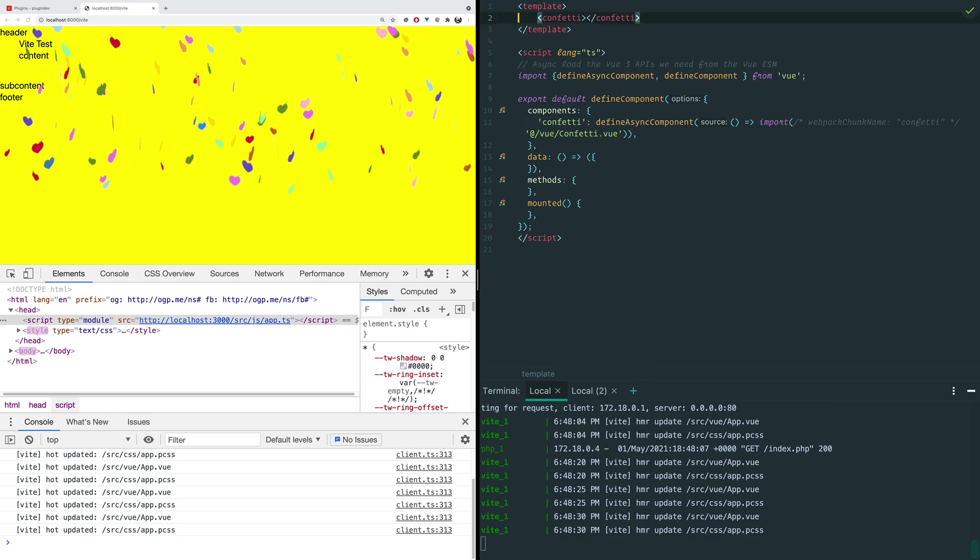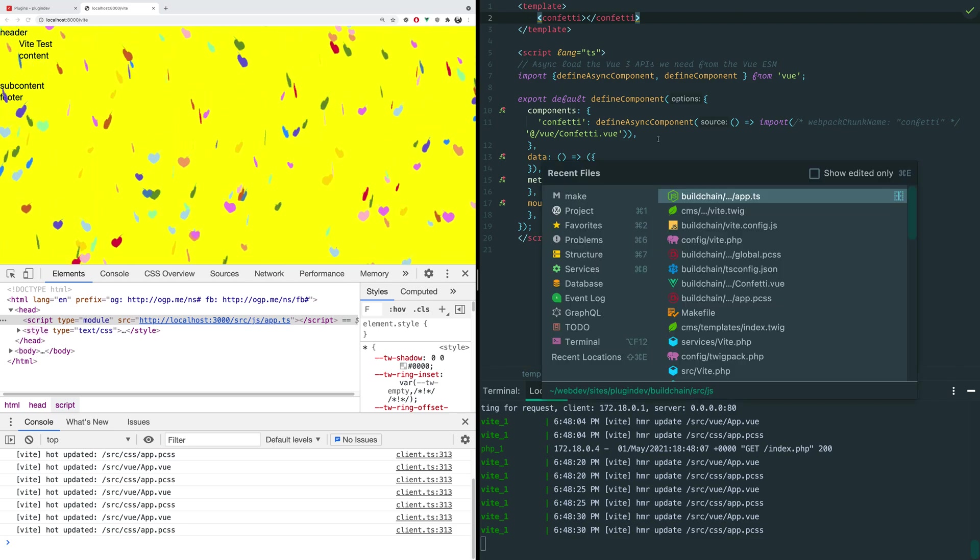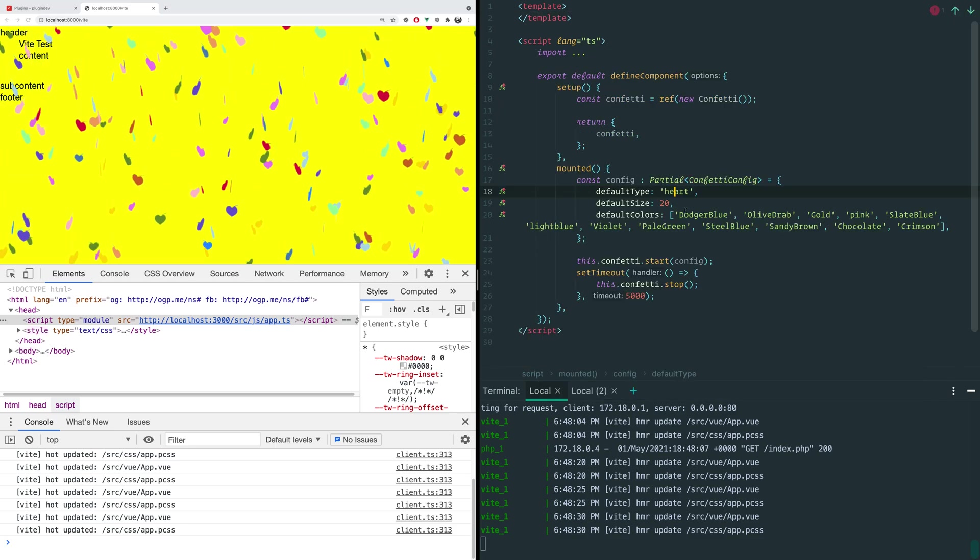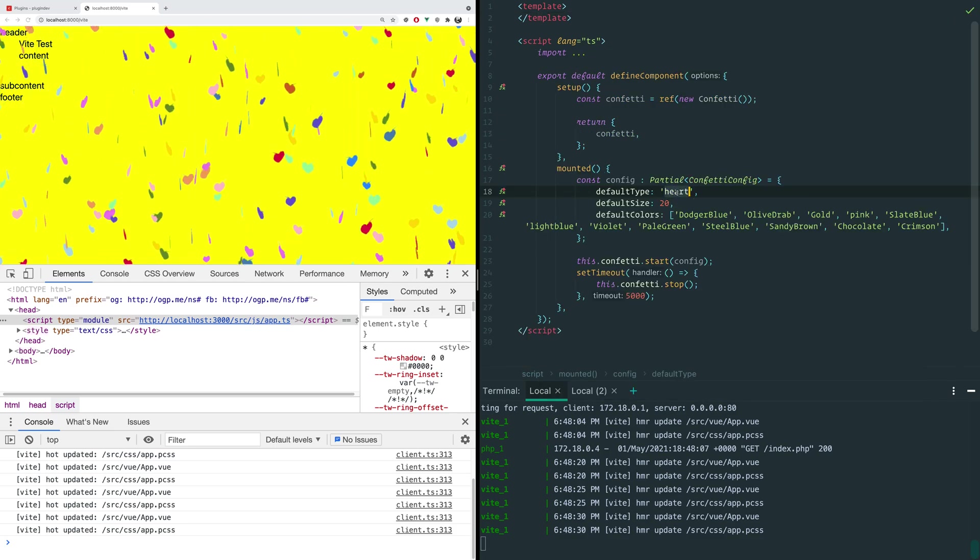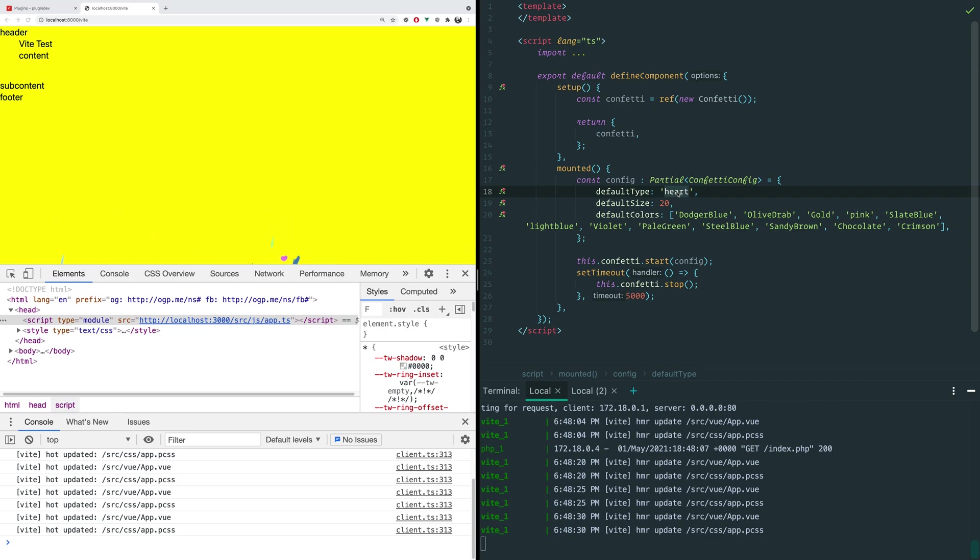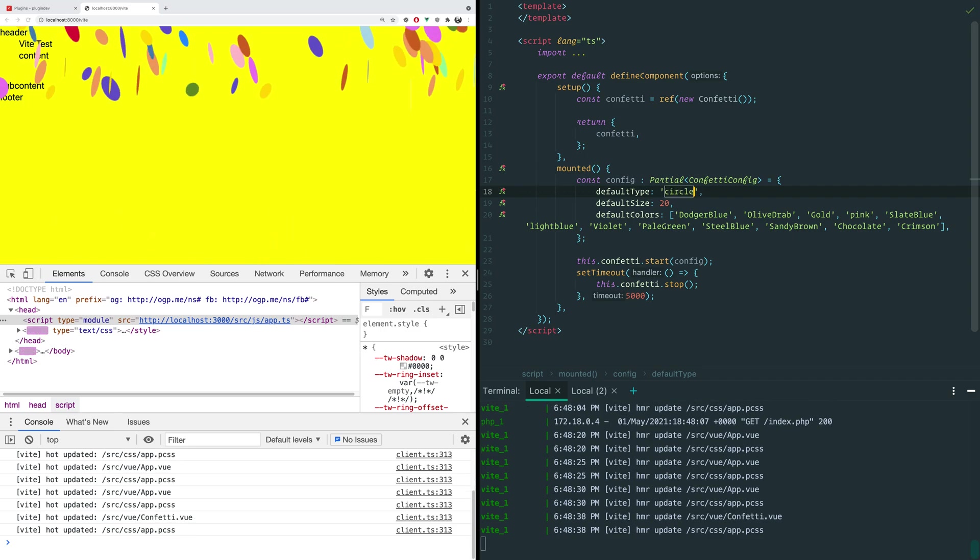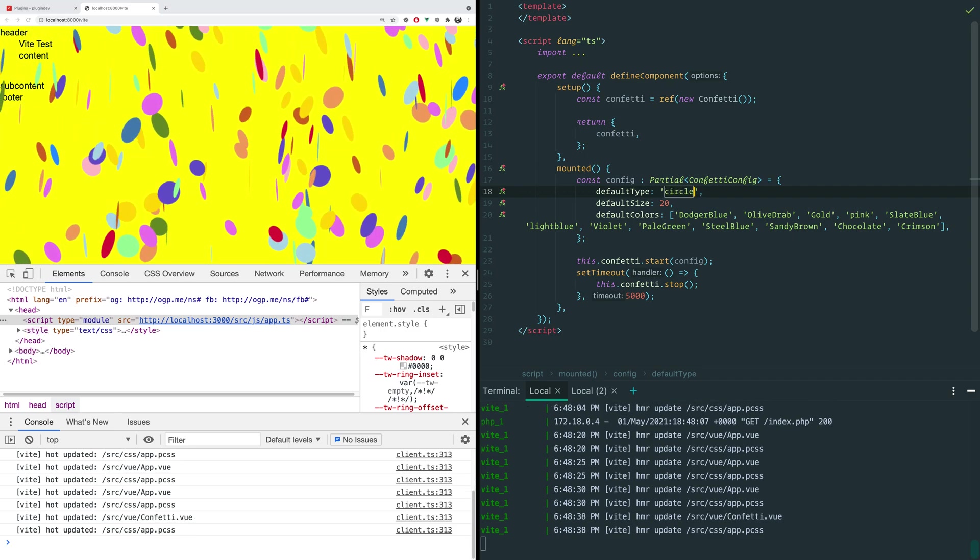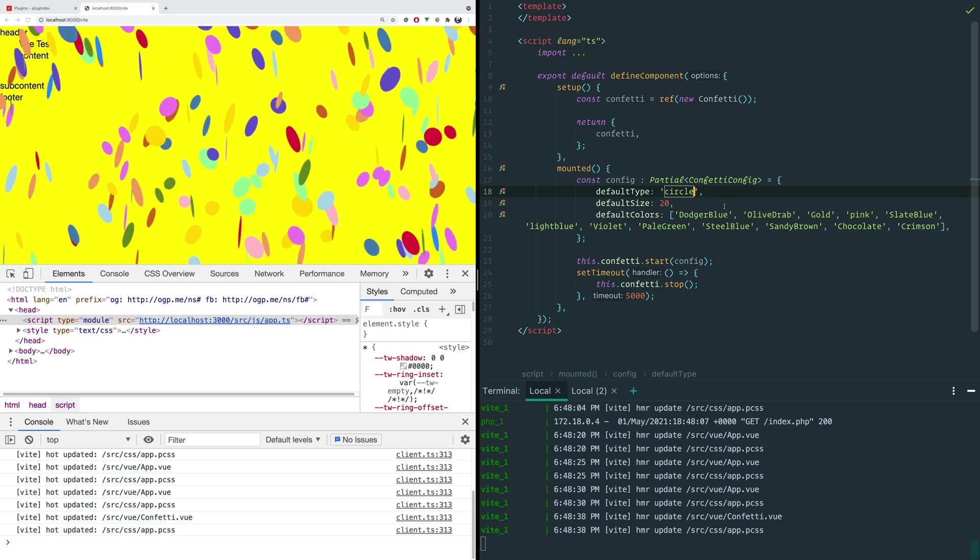And we can also go check out our confetti component. And let's say that we want circles instead of hearts. Well, we can just change it. And away we go.